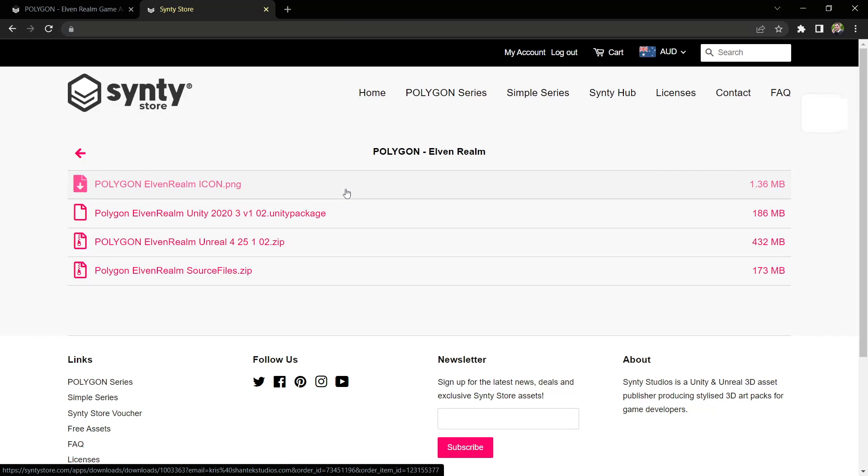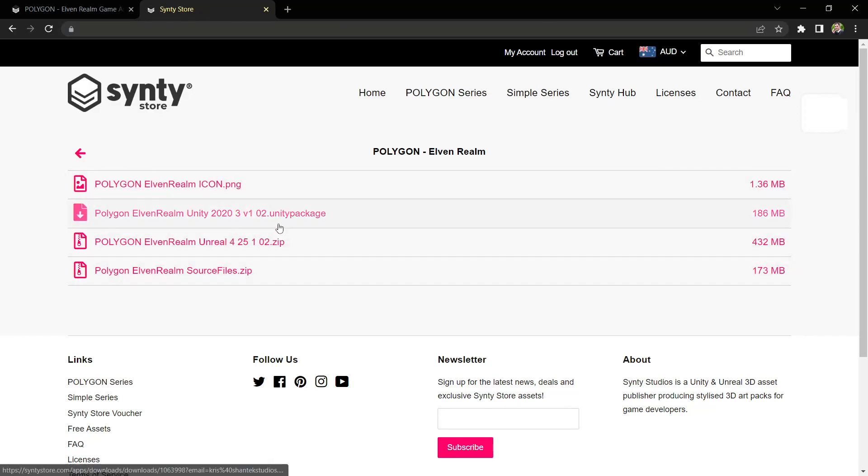Here we have the downloads for the Elven Realm pack. To get this into our Unity project, we want to download the Unity package file. But first, we'll take note of the file name here.